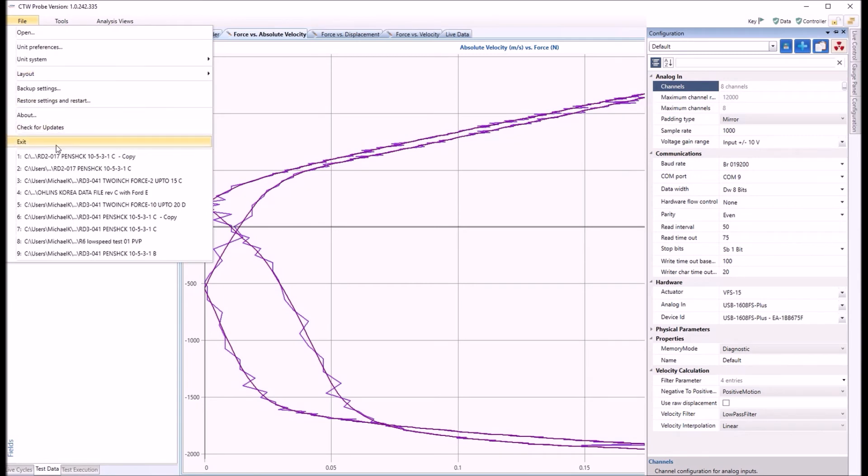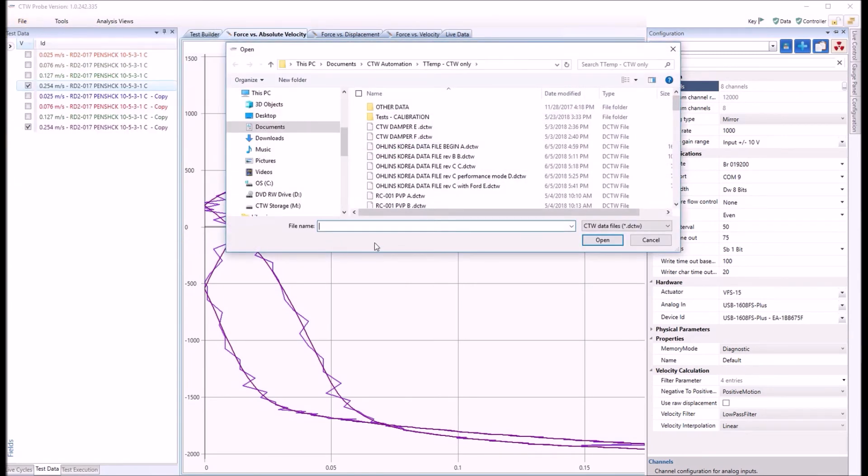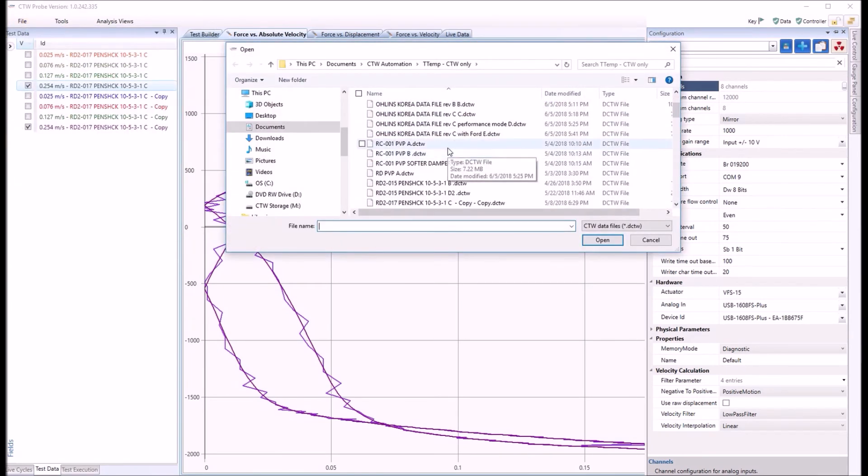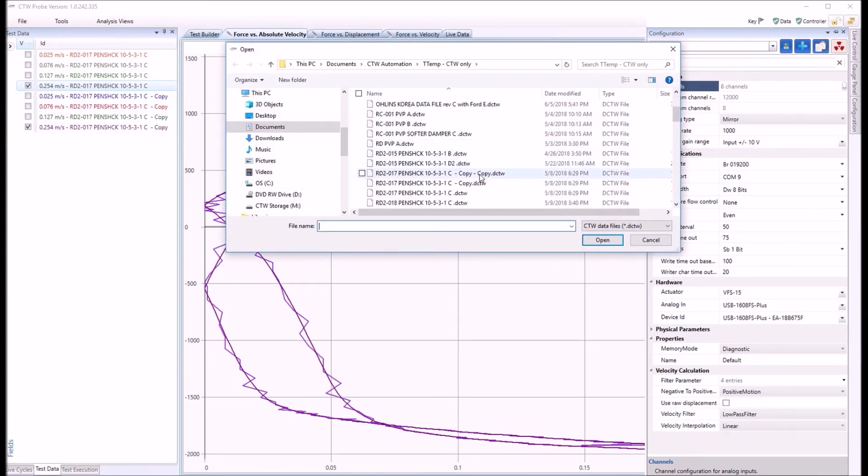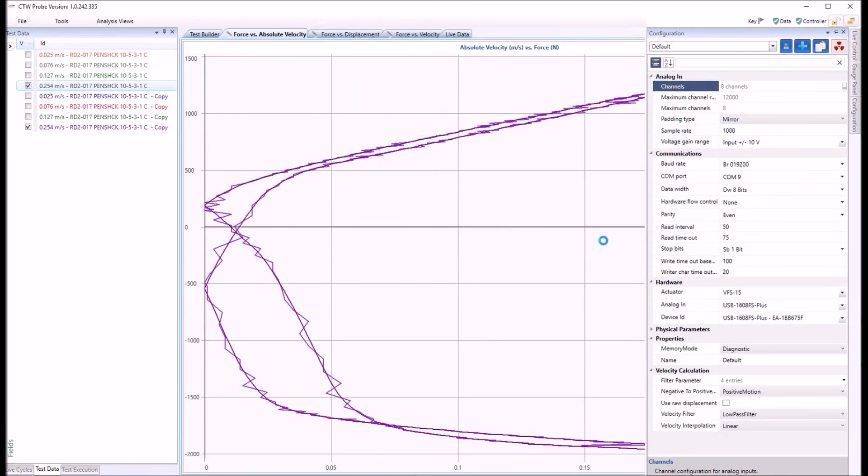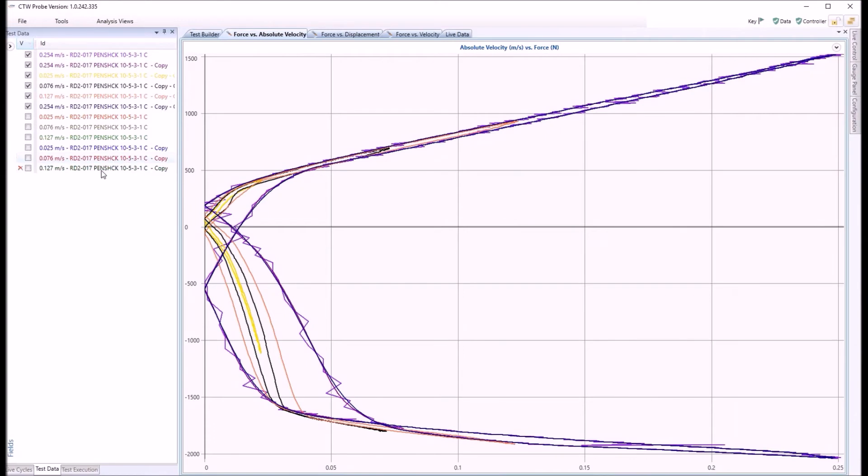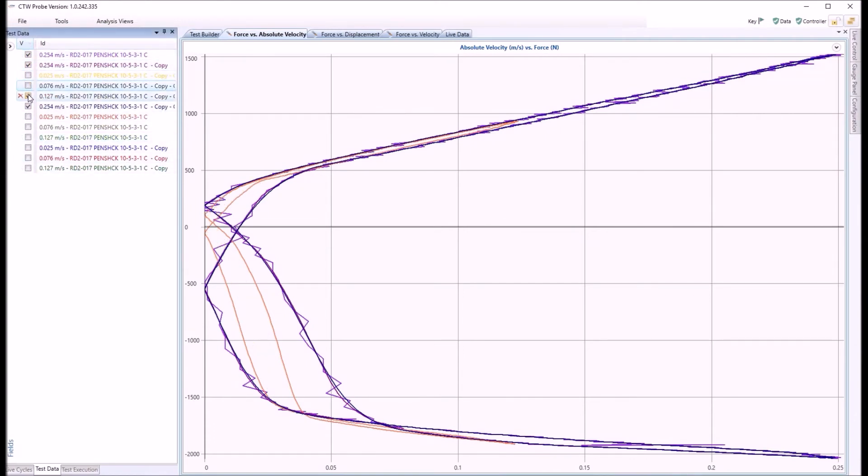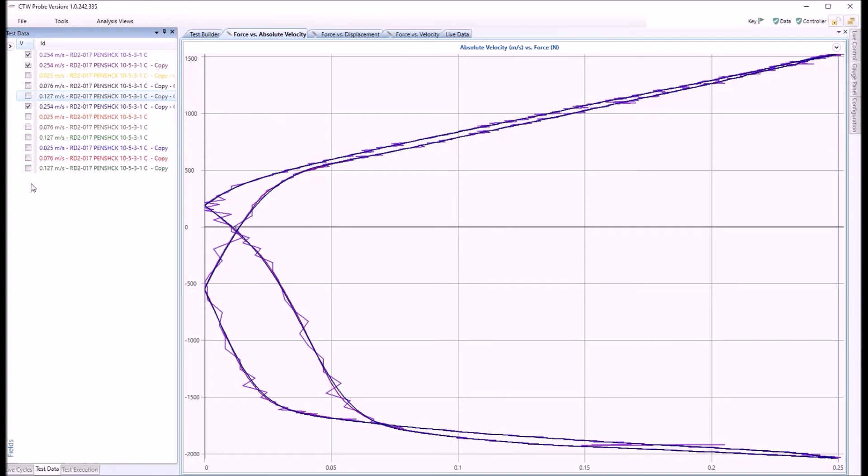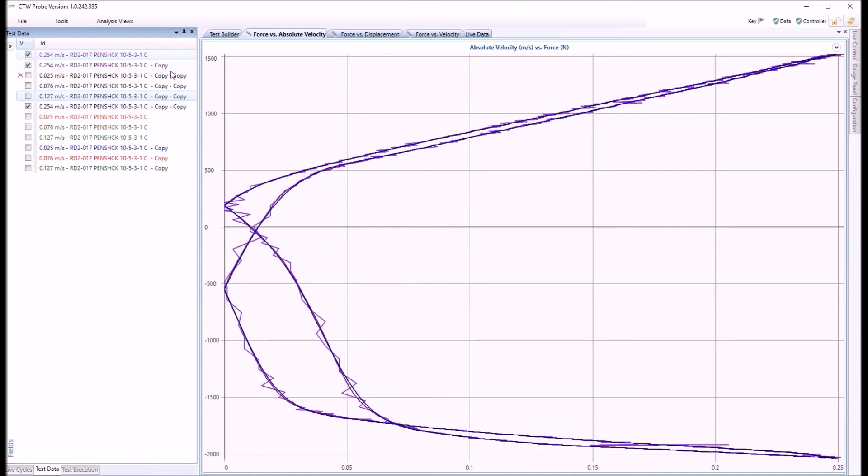And I will open up a third file, and this one's called copy copy. So again, it's the exact same data with different filters applied. So here we are. Let me turn off some of these. There's the three runs at, you know, what I say is in my mind is 10 inches per second, 250 millimeters per second, with and without the filter.